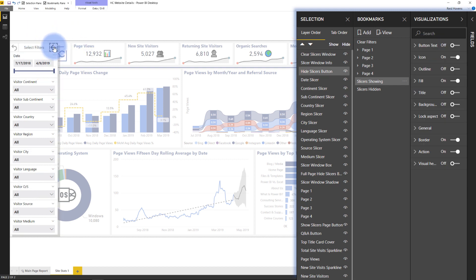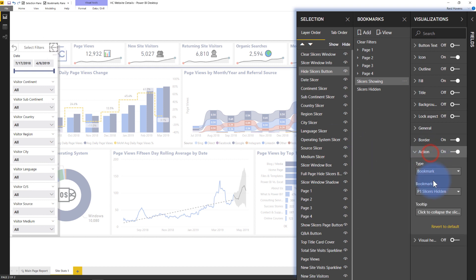And then at this point, all you need to do is for those buttons that you've created and designed and formatted as necessary, you can go into that action section and then just go ahead and assign whatever that bookmark is that you've created. Now, I already have the bookmarks in here, but I just wanted to show you how those were made.